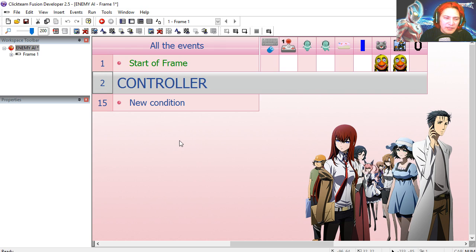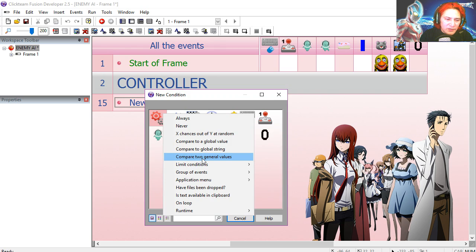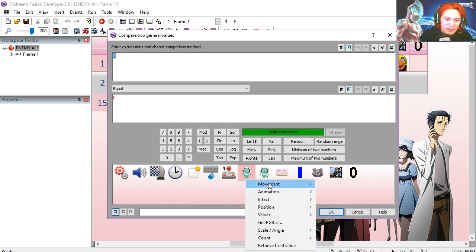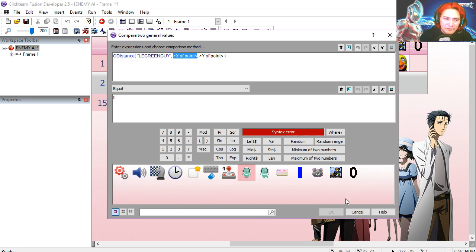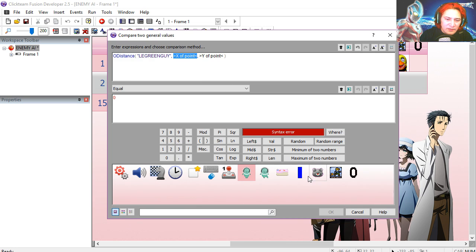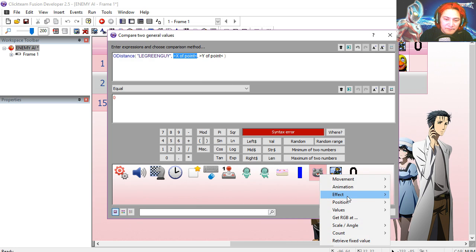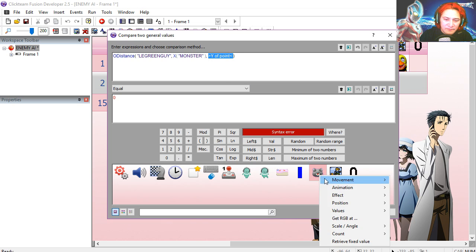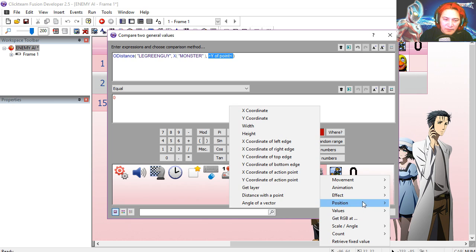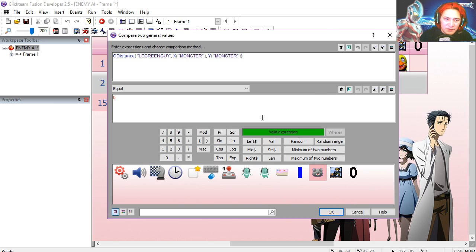Let's create a new condition, compared to two general values, and it's going to be the distance between the x position of the monster and the y position of the monster, greater or equals 250.